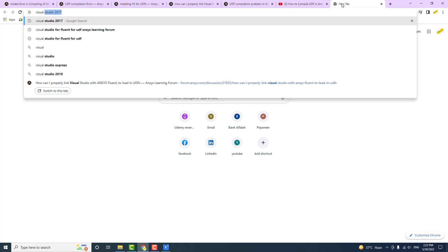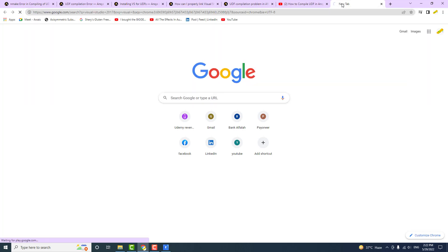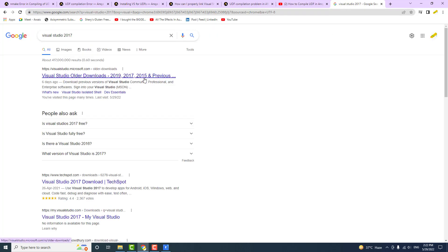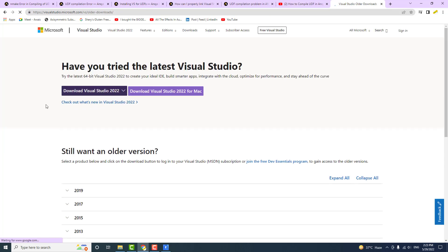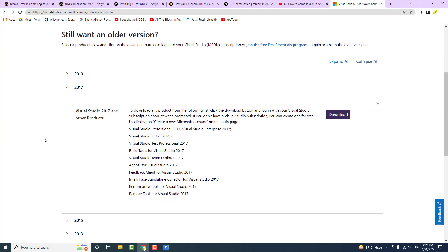I'm not going to install the latest version, which is 2019. In my experience, the latest versions don't always have proper support for other software. I always go with one version older than the latest available. Since the latest is 2019, I'm going with 2017. Version 2019 is known as version 16, and Visual Studio 2017 is known as version 15.